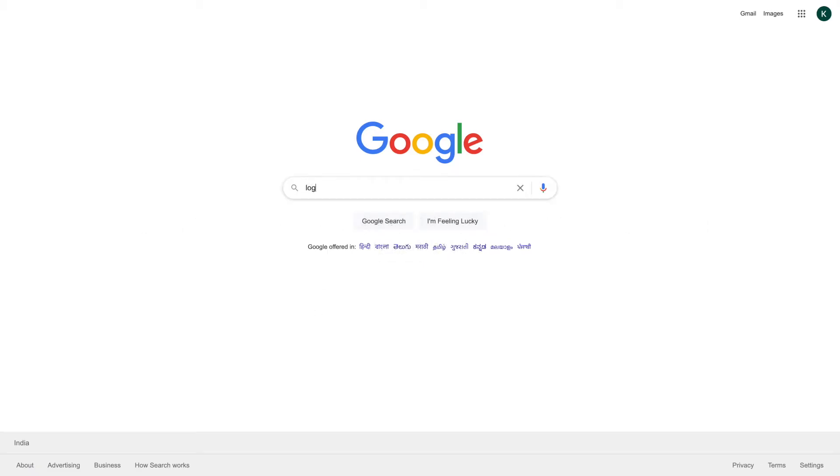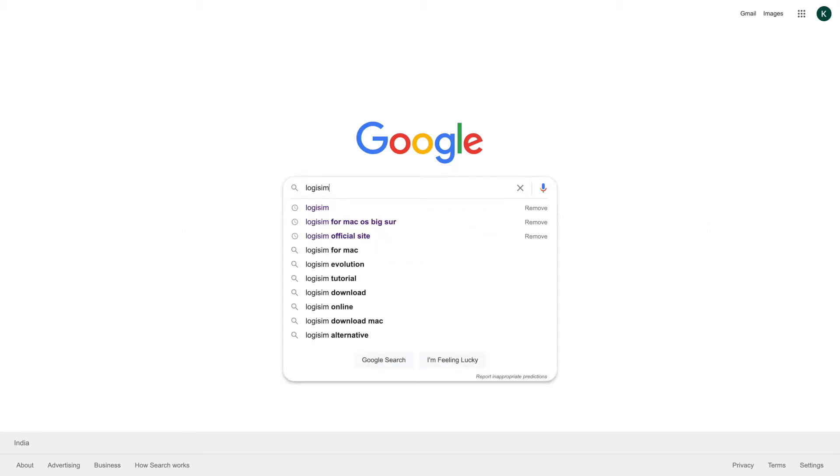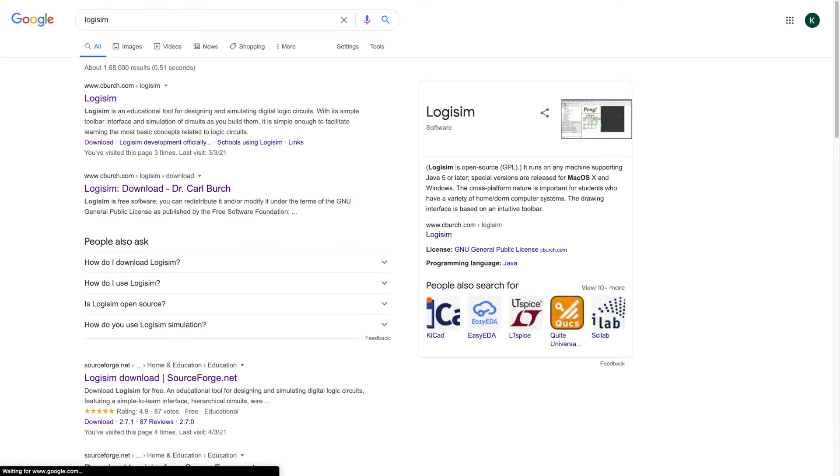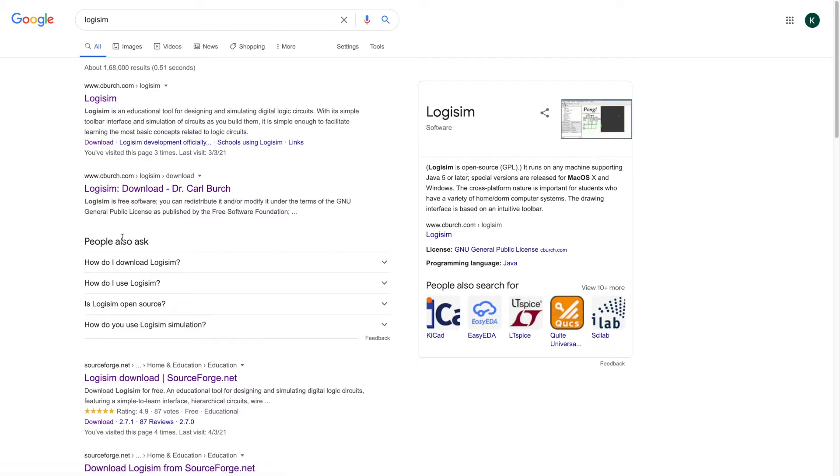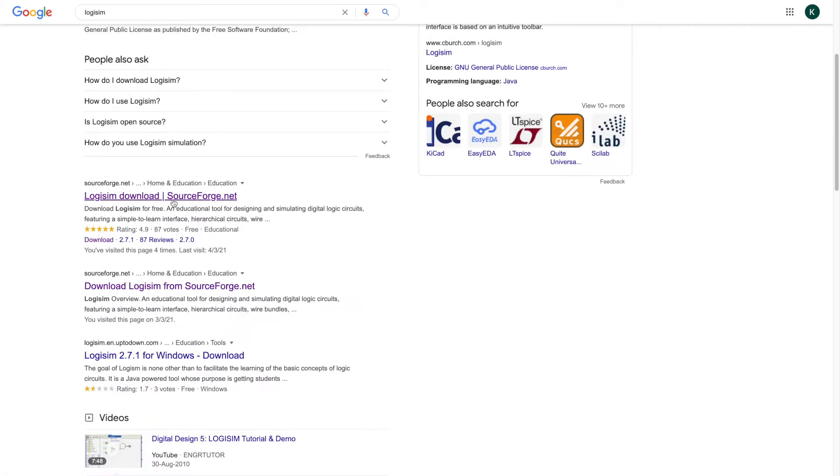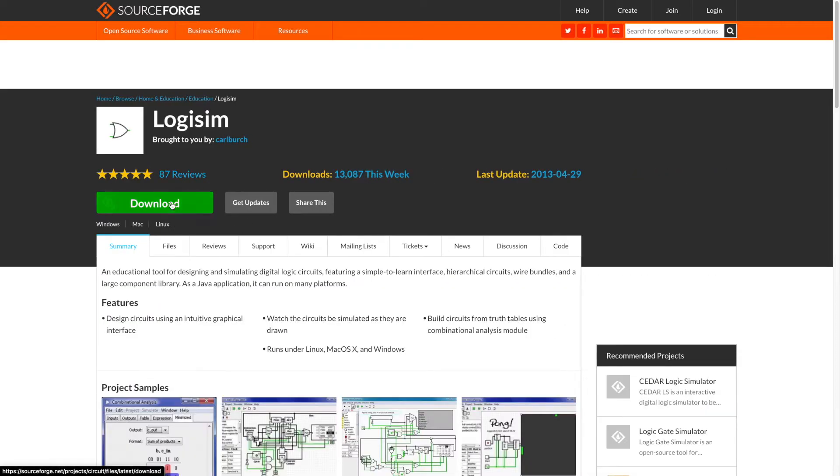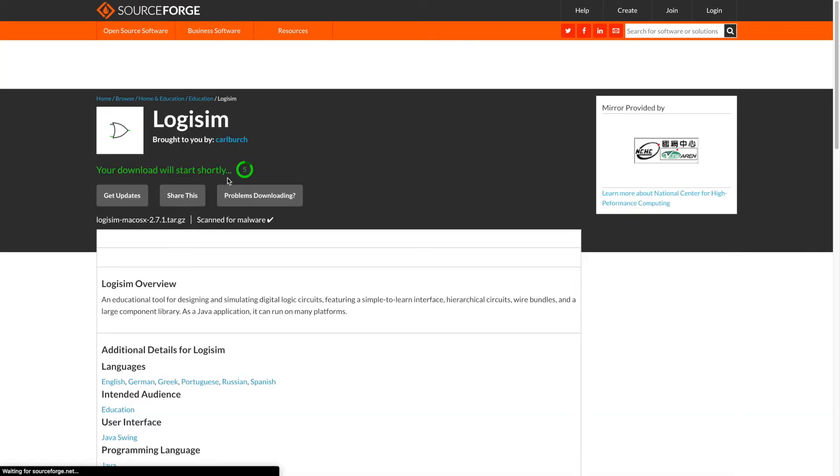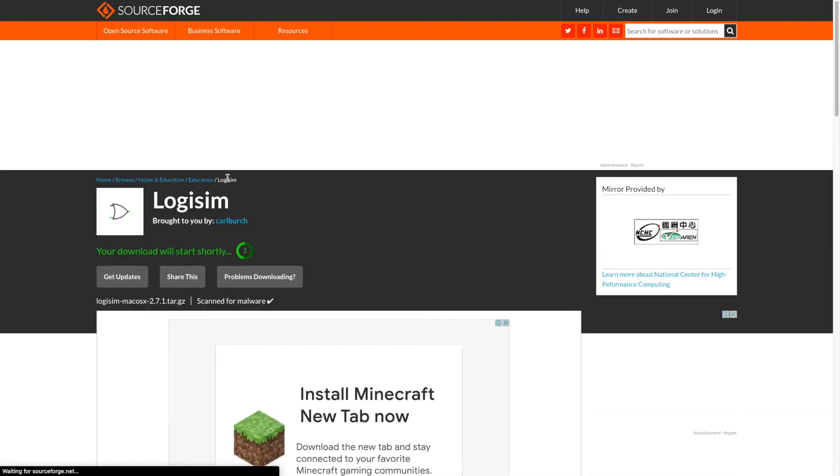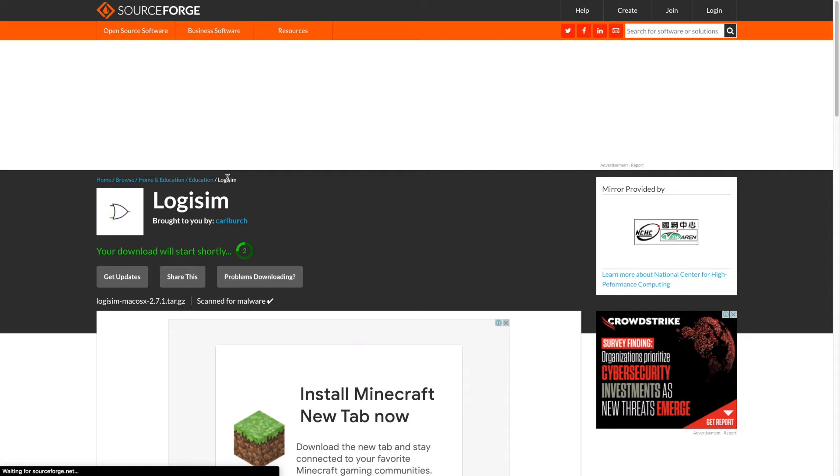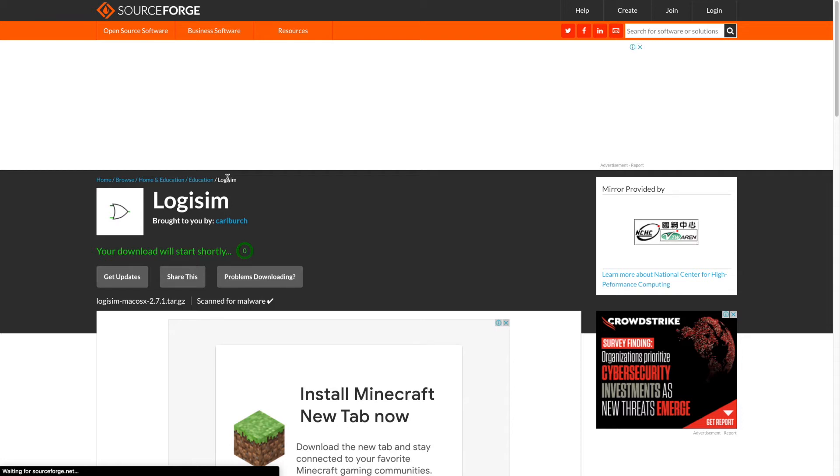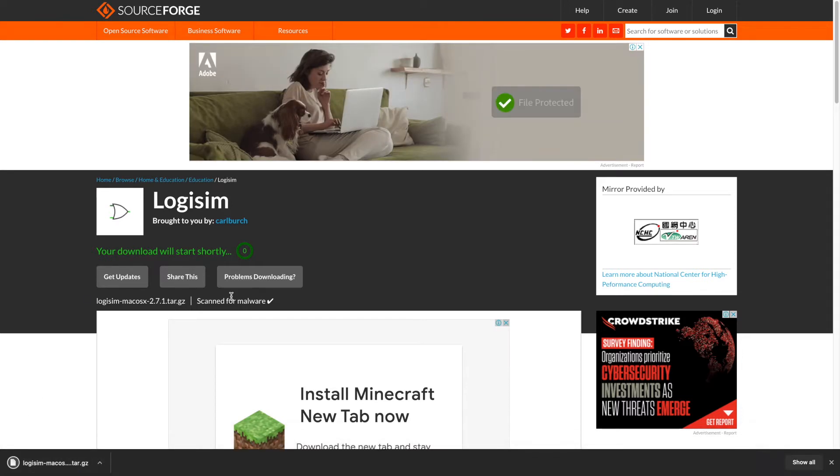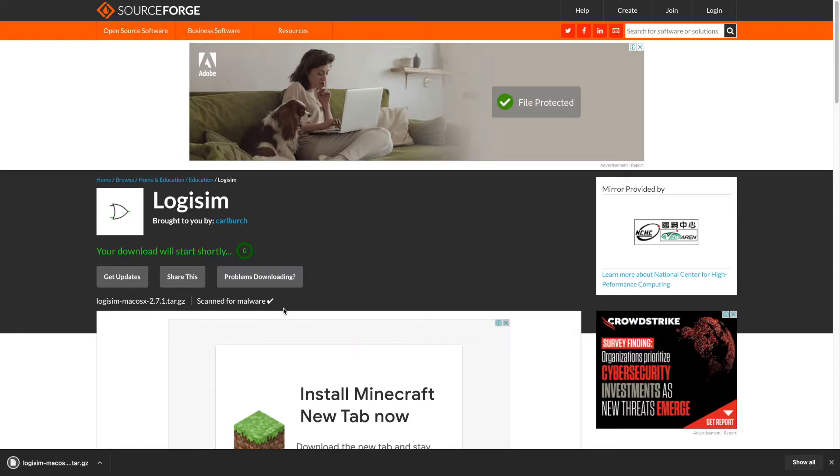So this is the software you want to use. Whenever I download this, I'll be downloading it from here. It's very easy to download. You just have to click here and it will download. It's a very short file, around 6 MBs, 6.1 MBs I guess. You can see it's being downloaded.